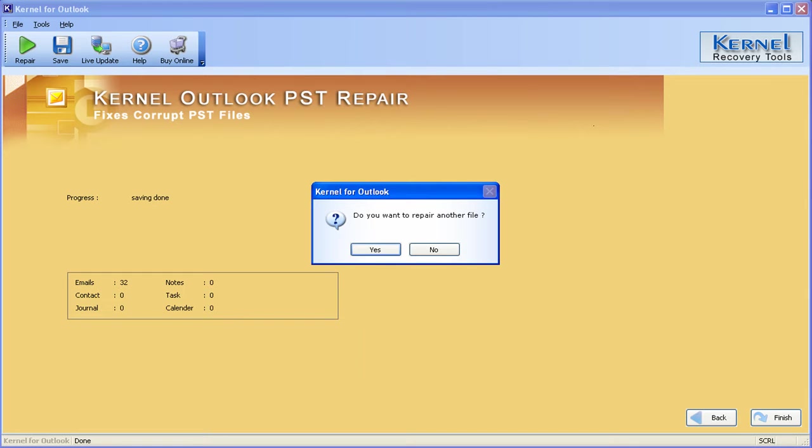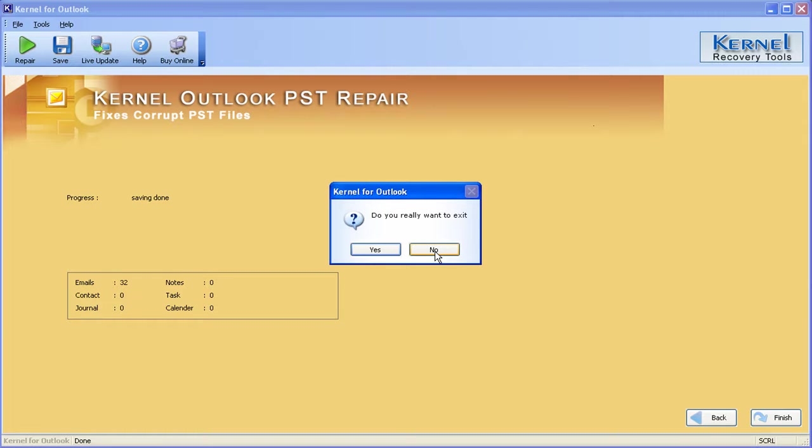Kernel for Outlook software will ask do you want to repair another file? So click yes if you want to repair another file otherwise click no to exit from the software. Kernel for Outlook confirms your action. Click yes to exit from the software.